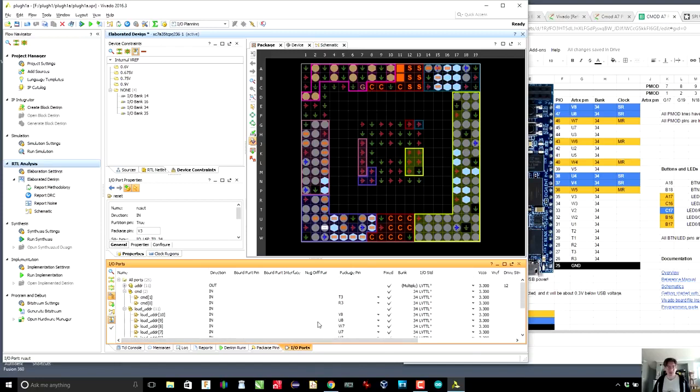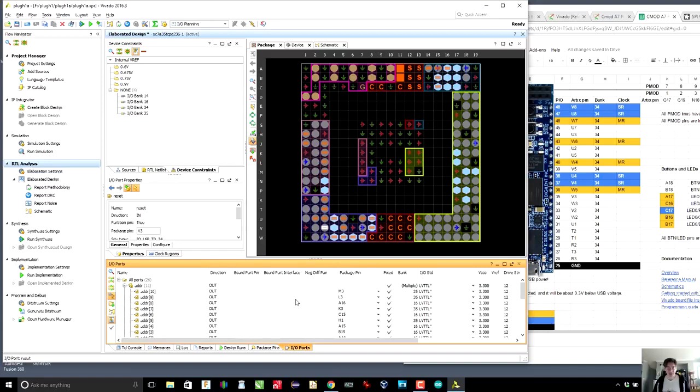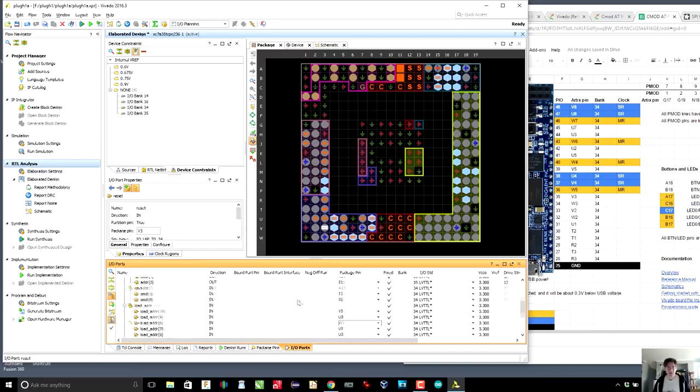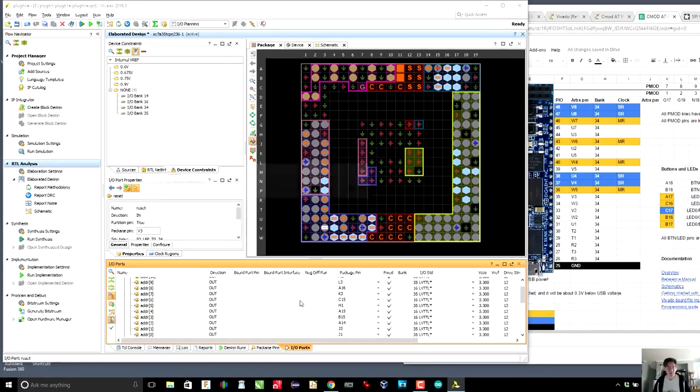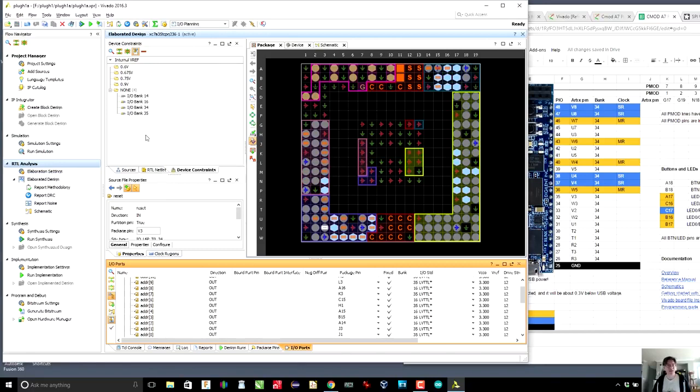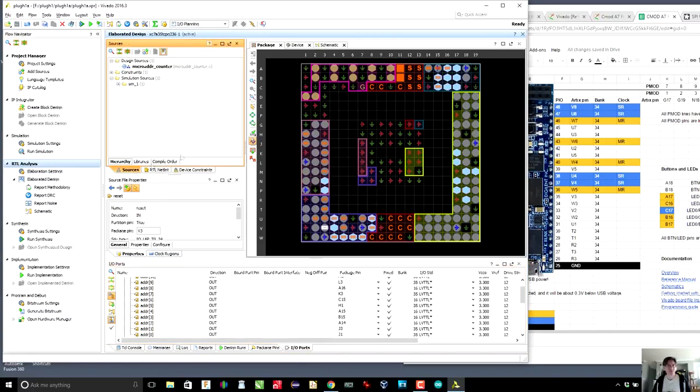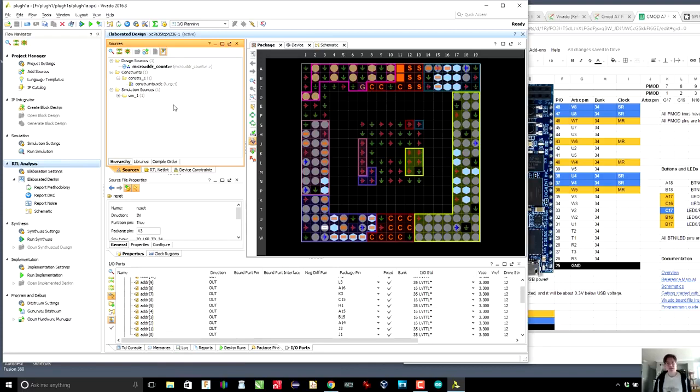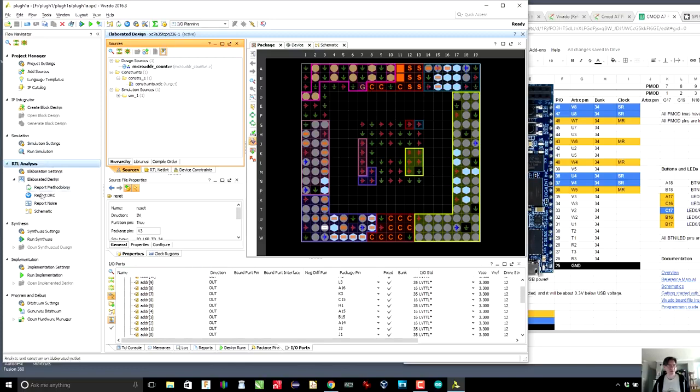All of our lines should be now allocated. Yes, they are all allocated. So we save the constraints file. If we go to sources, you can see that we now have a constraints file, which basically constrains the design to placing certain pins at certain ports. Great.